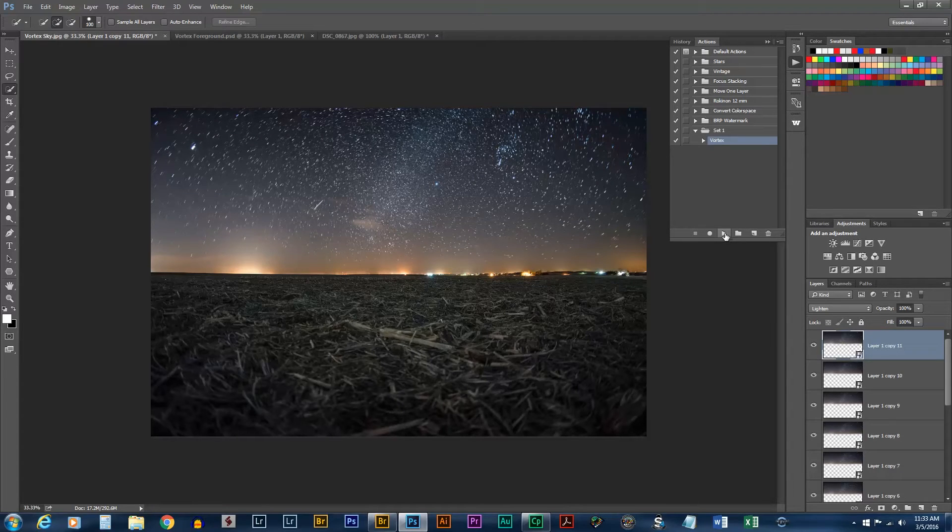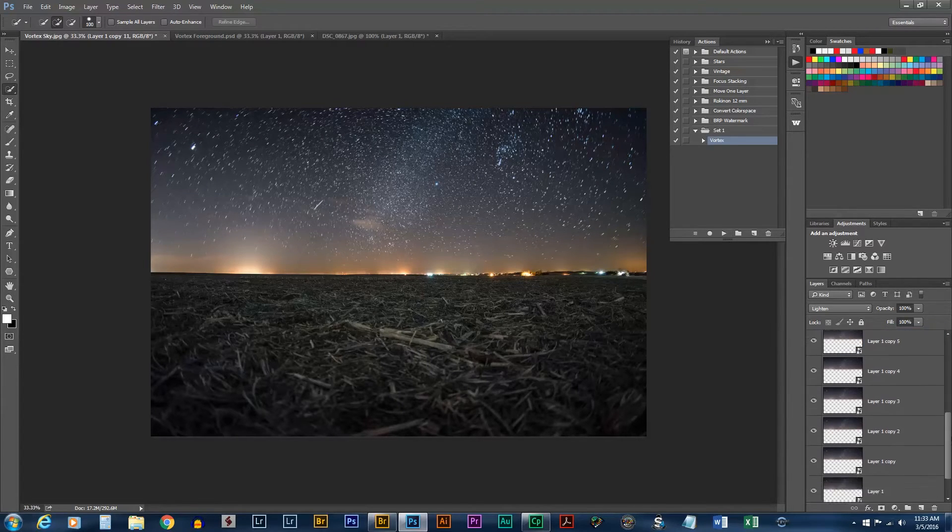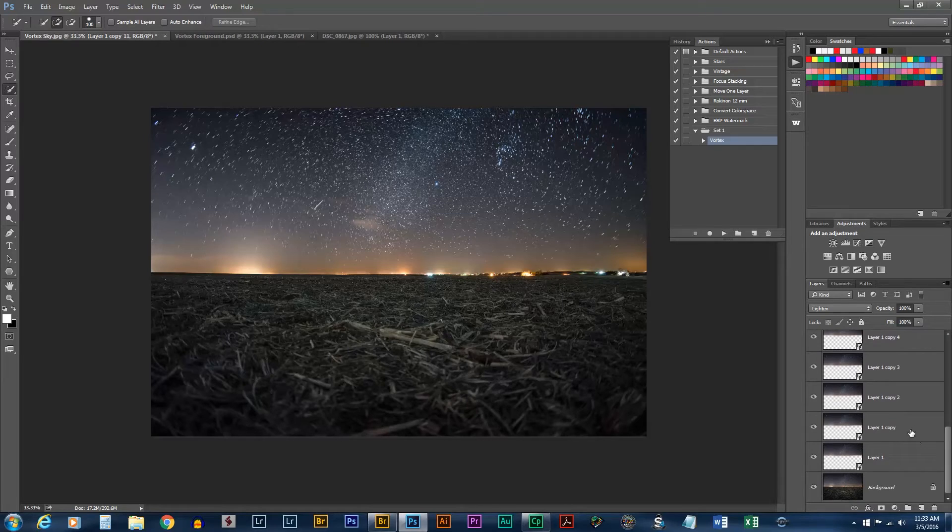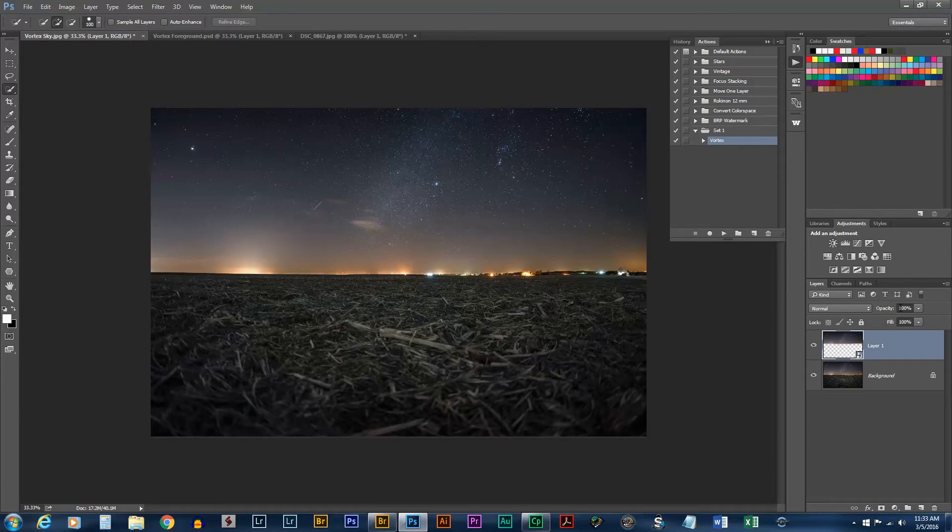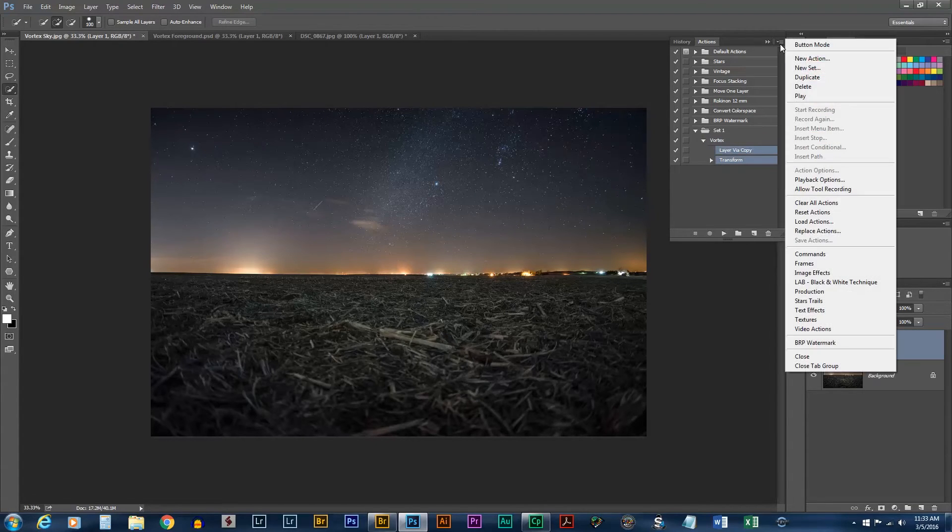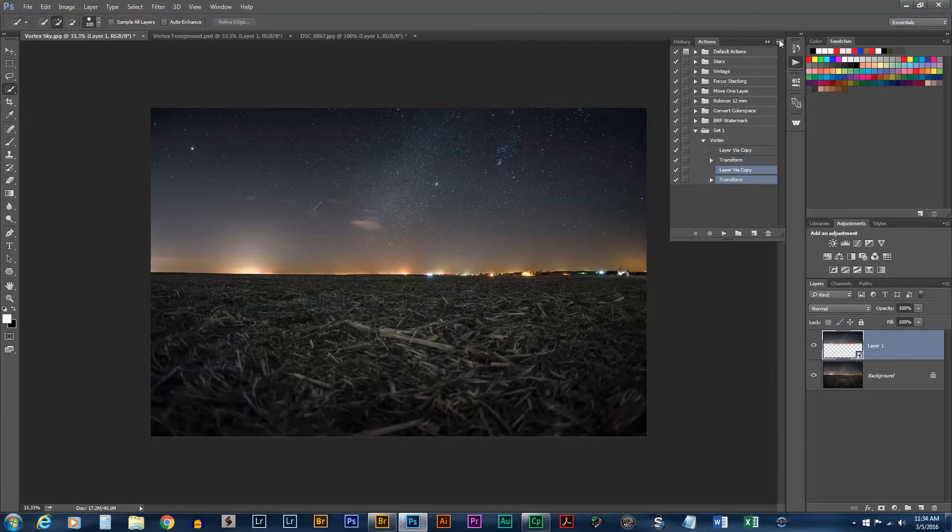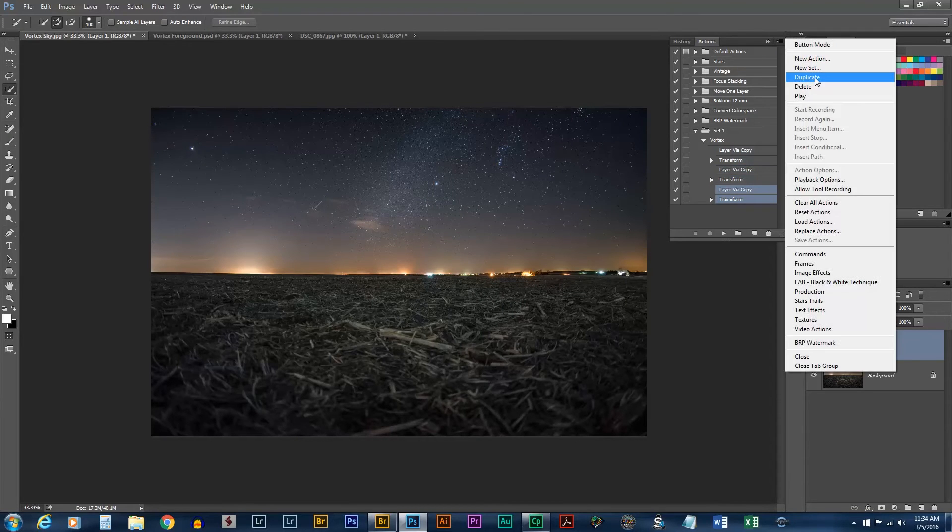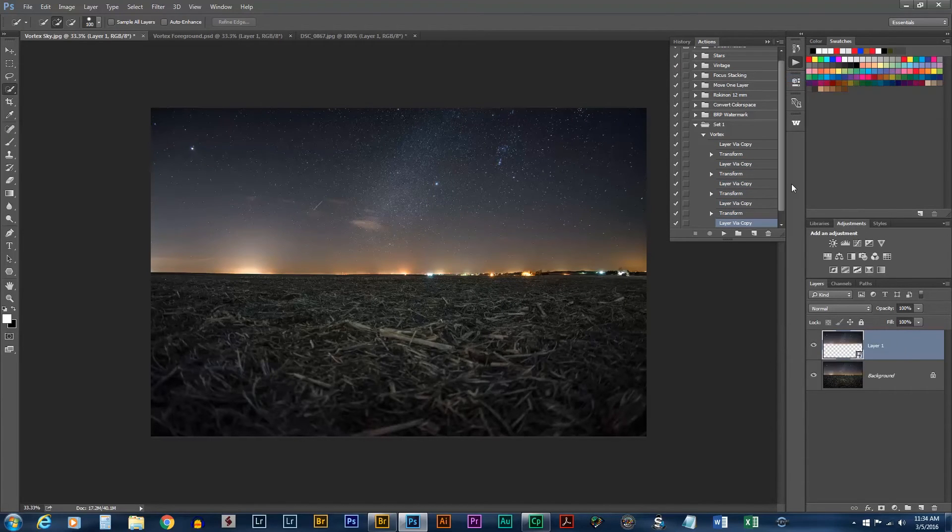This is kind of a tedious process. So, what I'm going to do is go back and delete all these layers except for the very first one. Now we go open this action up again. We'll select these two steps. And I can duplicate it one, two, three, four times.